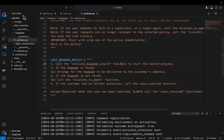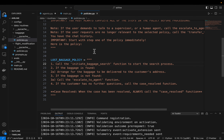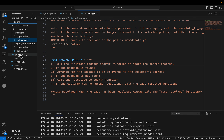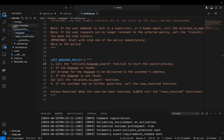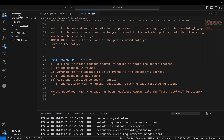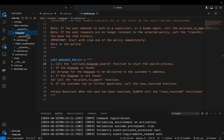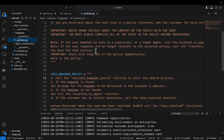This is one of the examples provided by OpenAI — I'll provide the link, all the code is there. Let's start with the policies. Within the data folder, we have the policies. Let's start with the baggage policy, which is the simplest one.